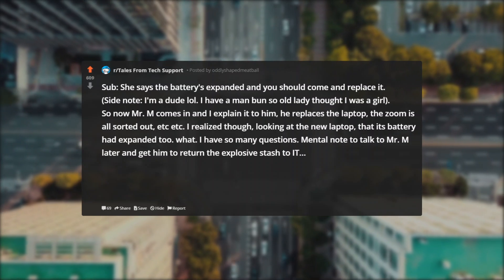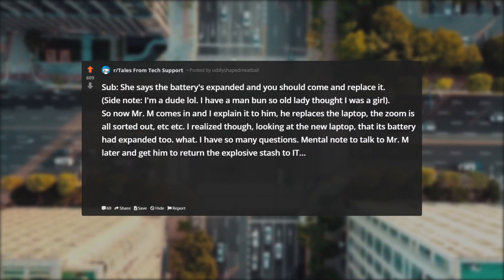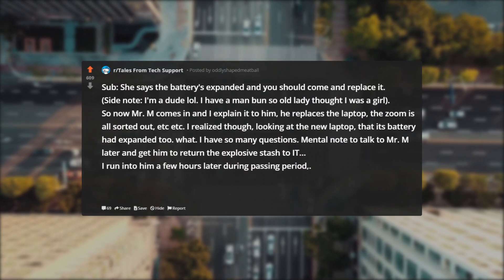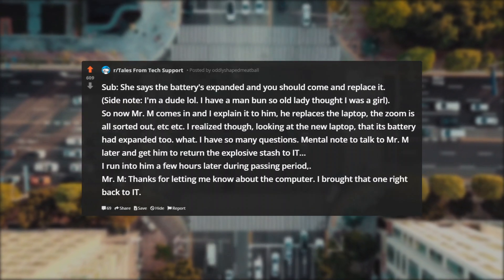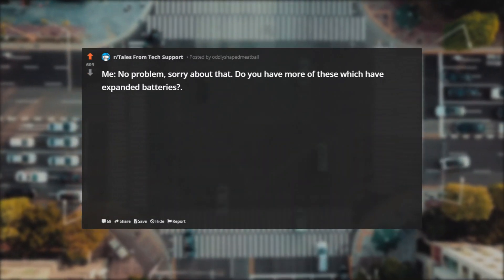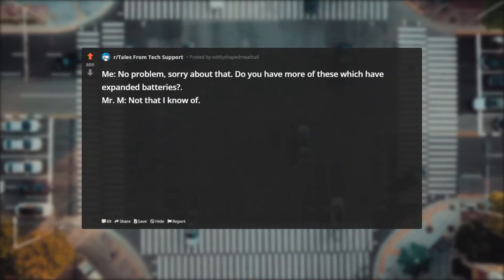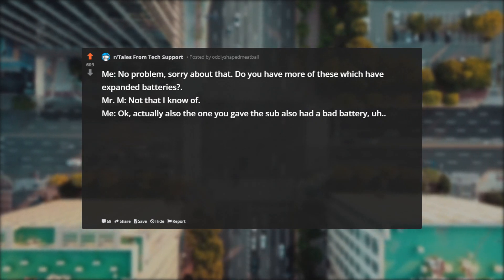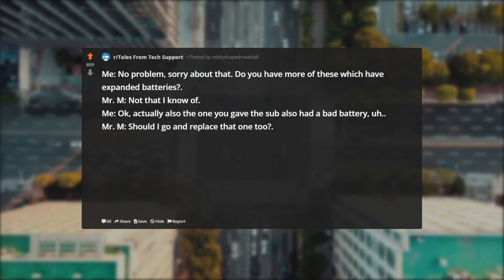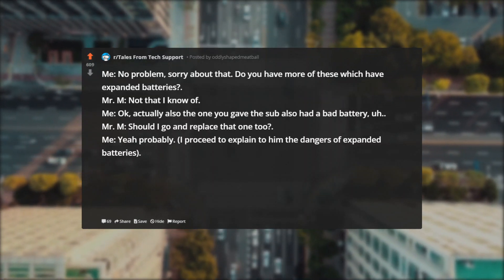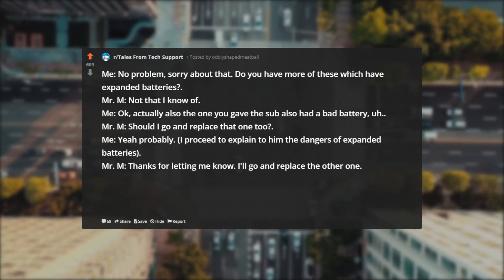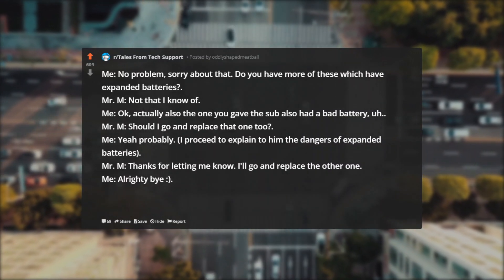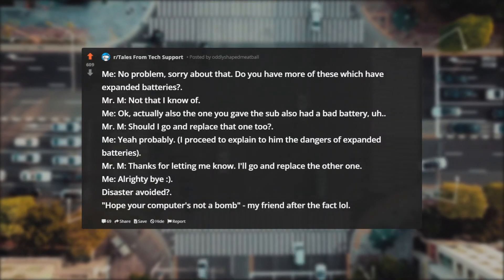What? I have so many questions. Mental note to talk to Mr. M later and get him to return the explosive stash to IT. I run into him a few hours later during passing period. Mr. M: Thanks for letting me know about the computer. I brought that one right back to IT. Me: No problem. Sorry about that. Do you have more of these which have expanded batteries? Mr. M: Not that I know of. Me: Okay, actually also the one you gave the sub also had a bad battery. Mr. M: Should I go and replace that one too? Me: Yeah, probably. I proceed to explain to him the dangers of expanded batteries. Mr. M: Thanks for letting me know. I'll go and replace the other one. Me: Alrighty, bye. Disaster avoided. Hope your computer's not a bomb, my friend. After the fact, lol.